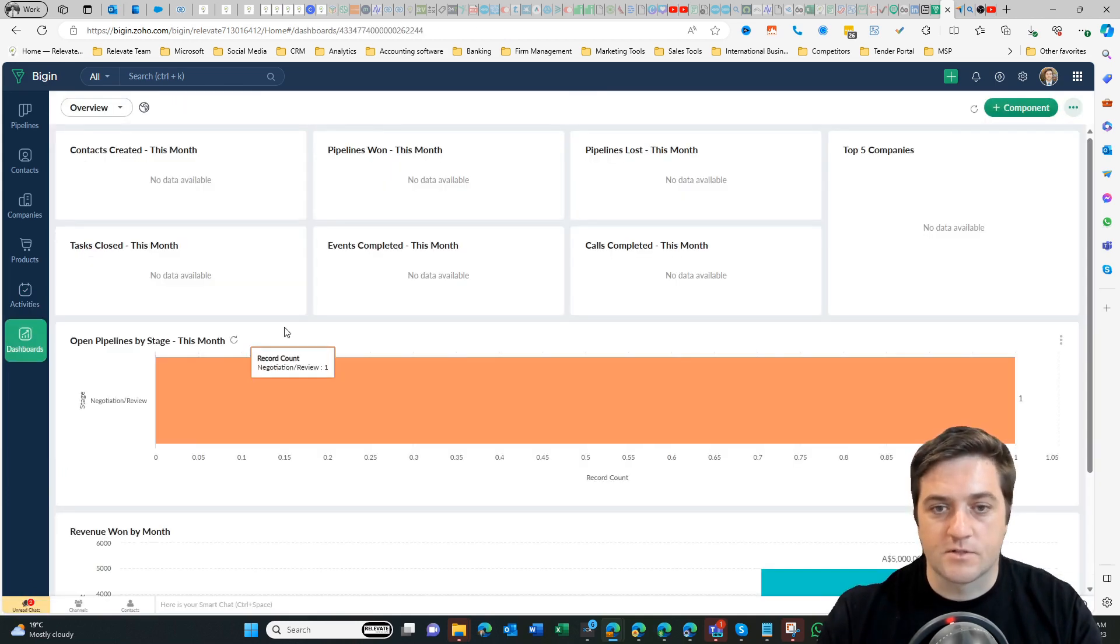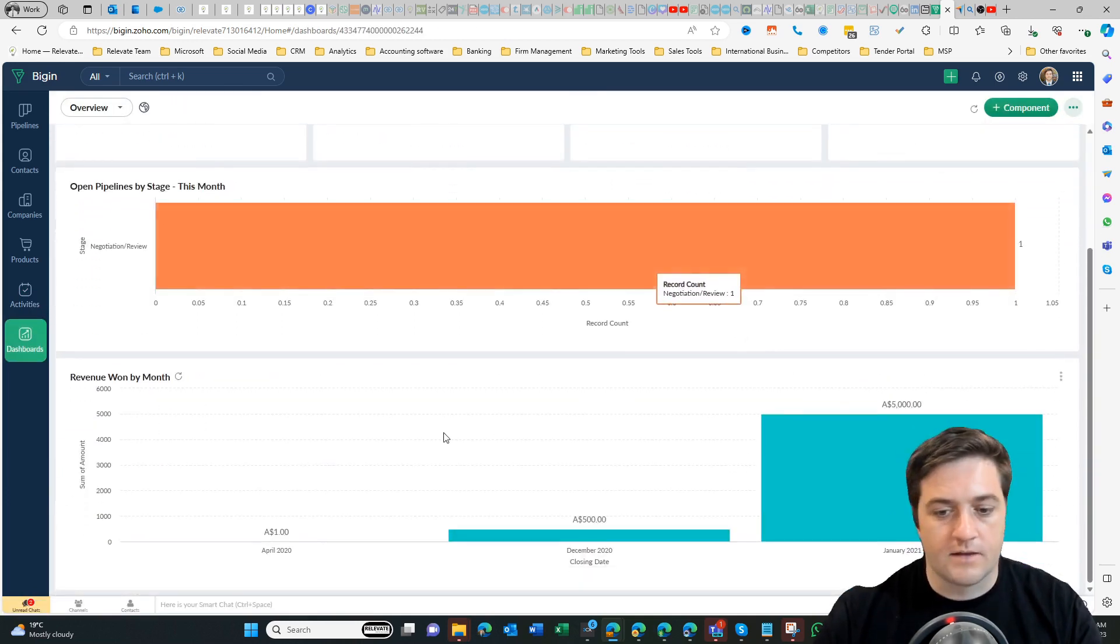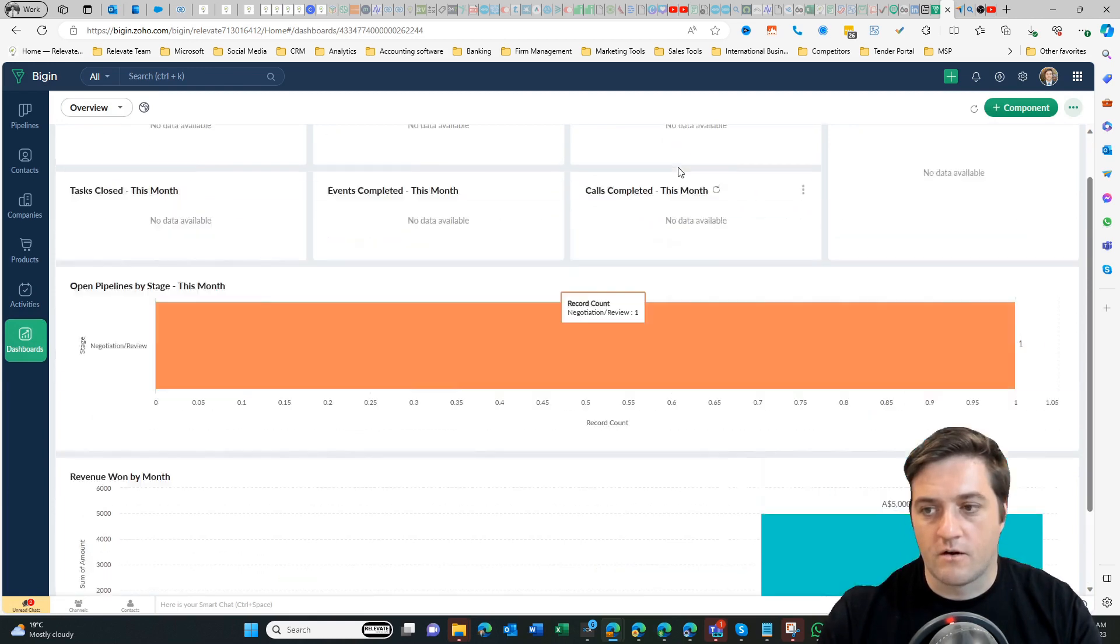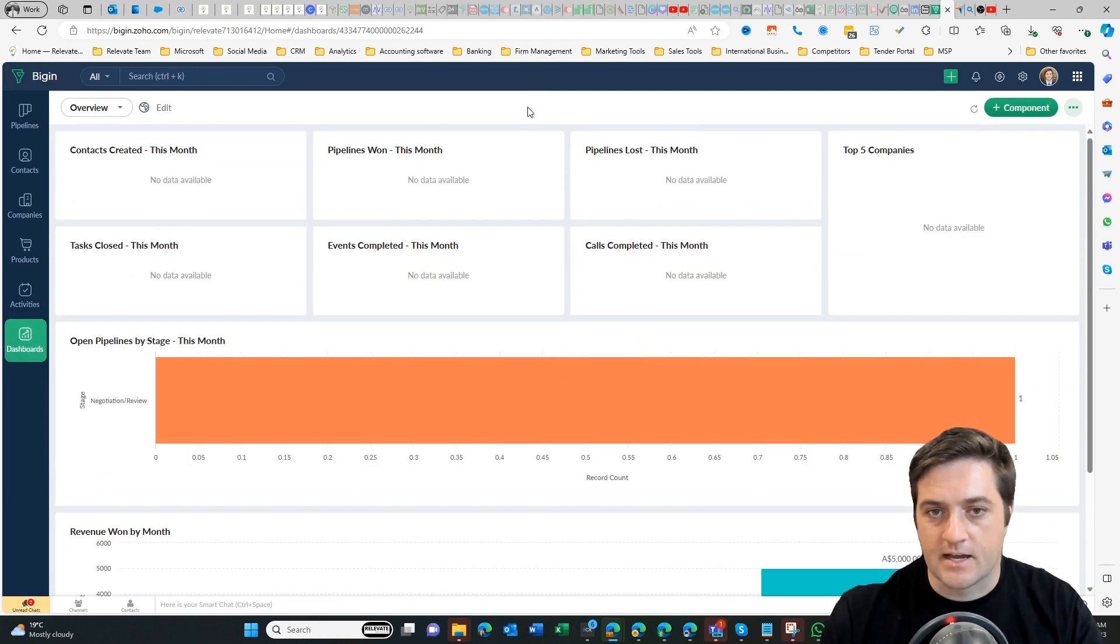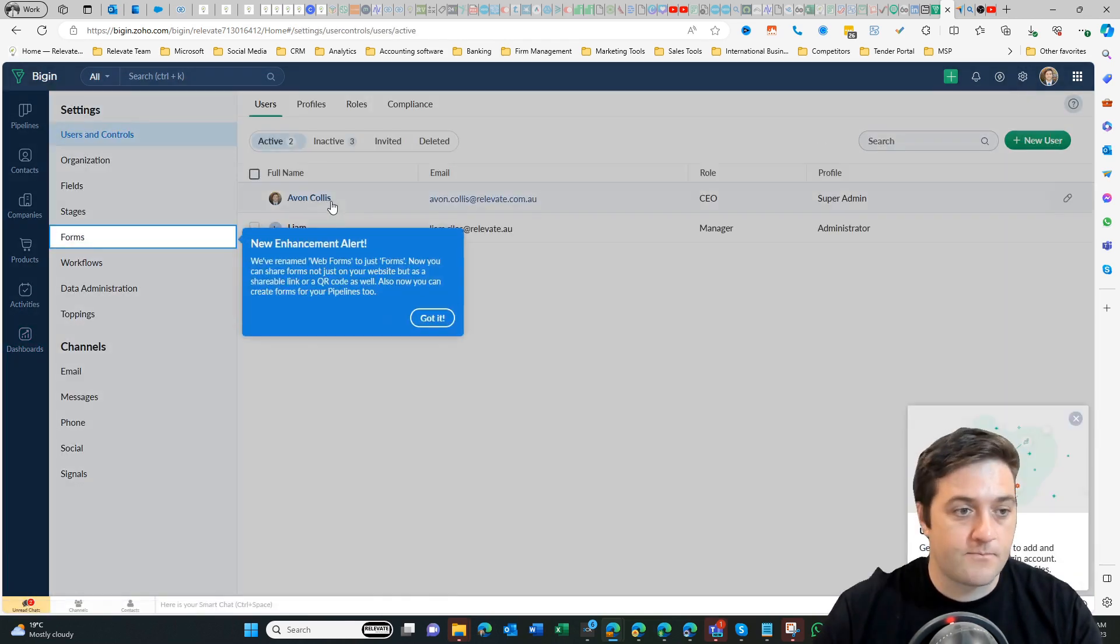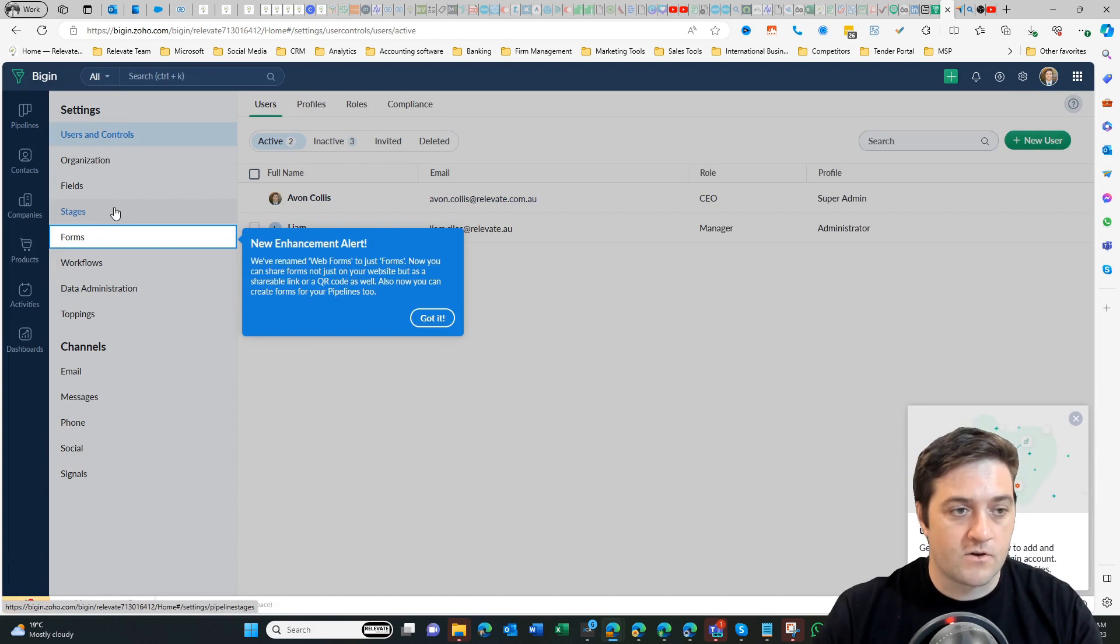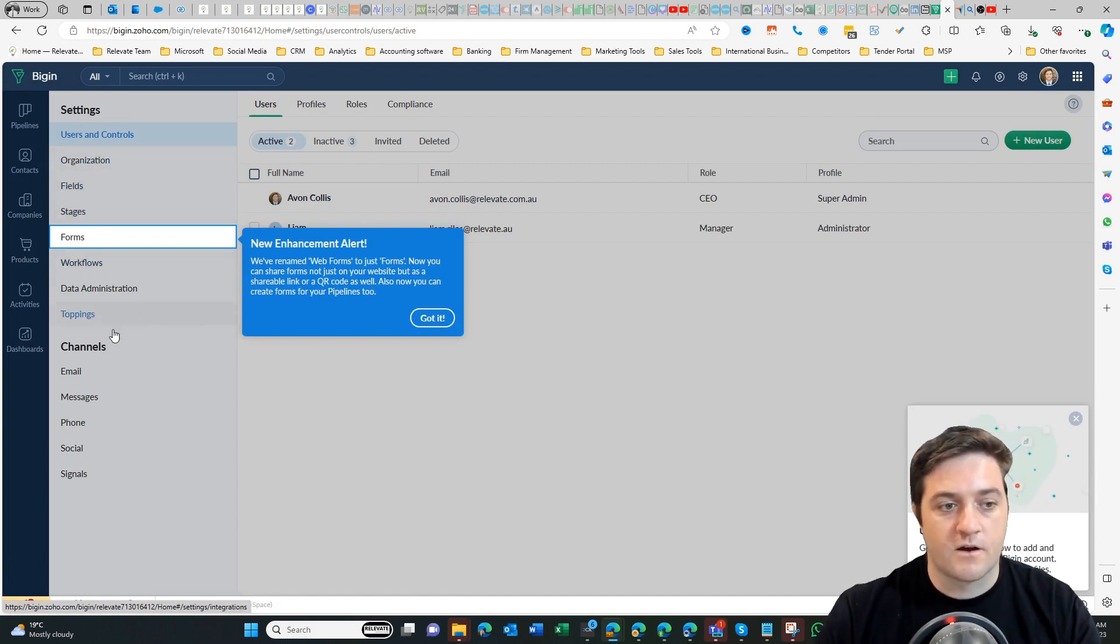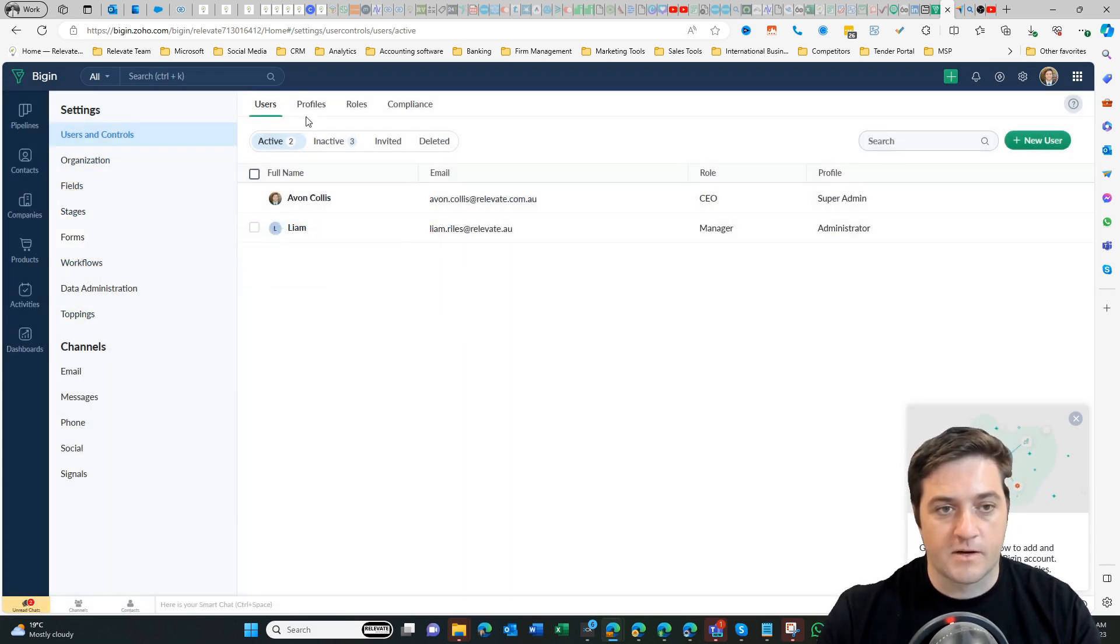And then on the dashboards I can see a general high-level overview of leads, sales, etc. in the pipeline. Coming over to settings now, we can see we've got some fields, forms, workflows, and we can do a whole bunch of other things in terms of integrations.